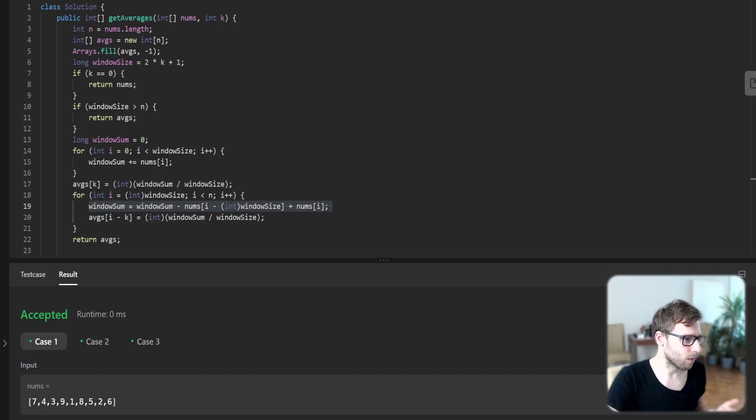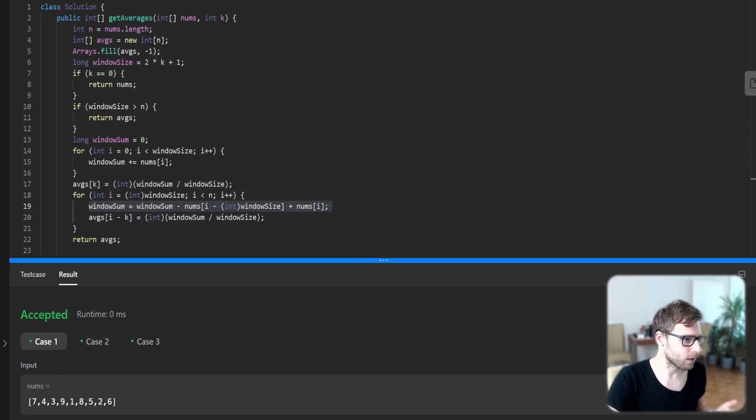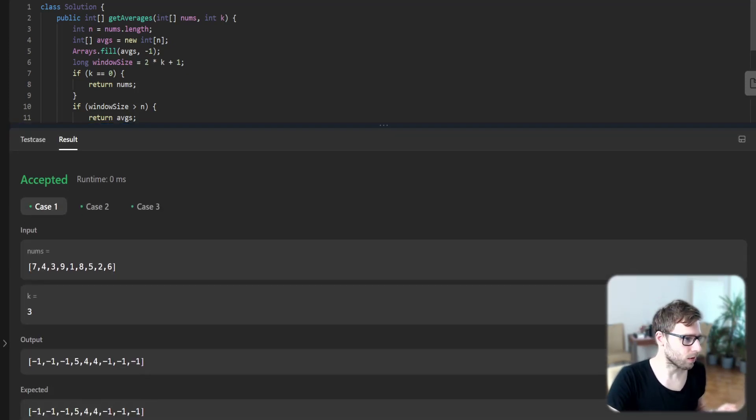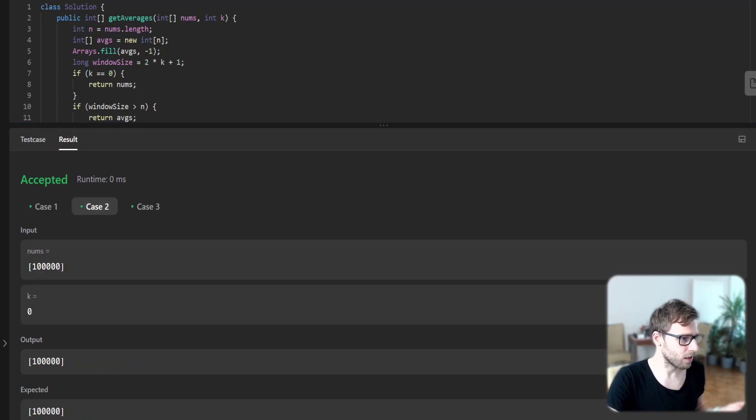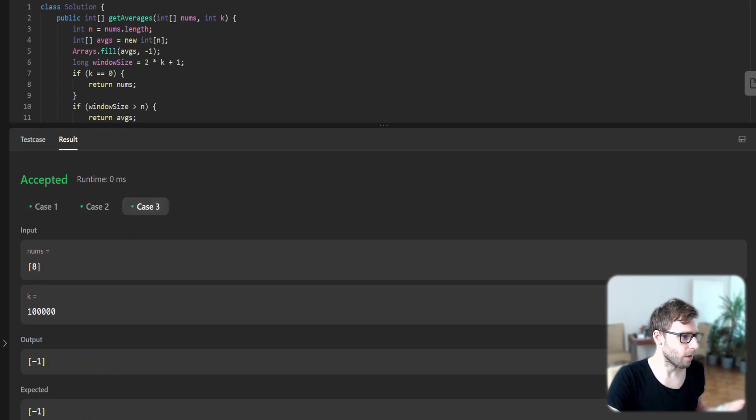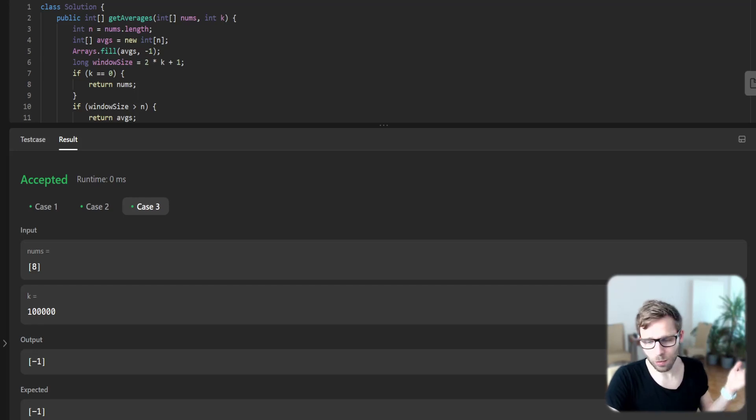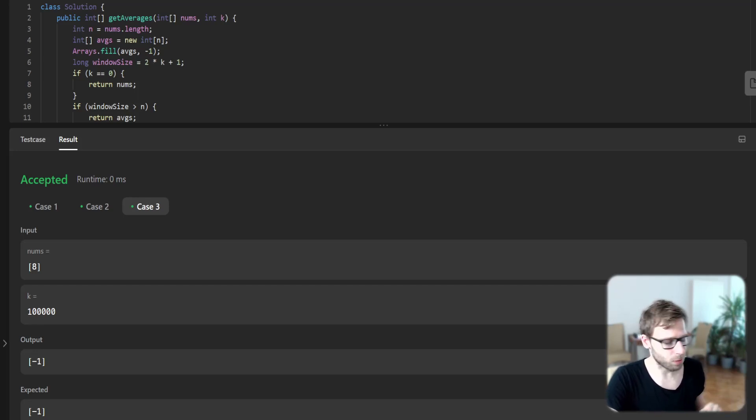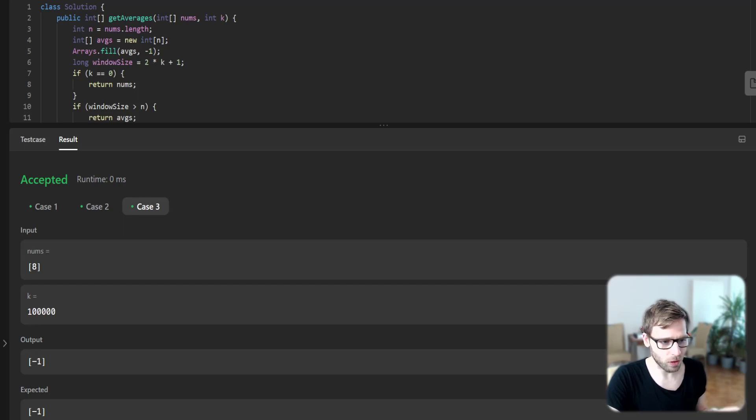So here you can see both edge cases. For example, k is zero, so then we return the original array. Or if k is greater than the array size, we cannot calculate it, so we output the array filled with minus ones.